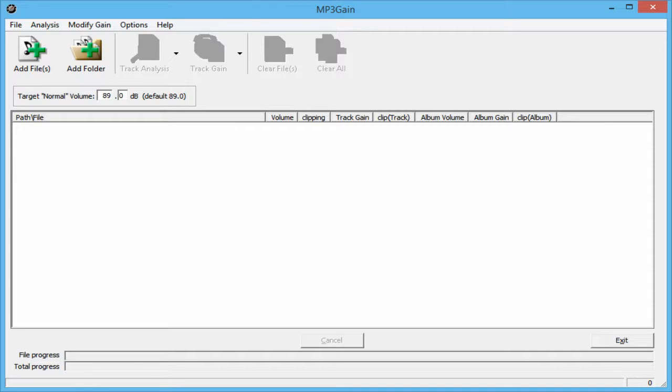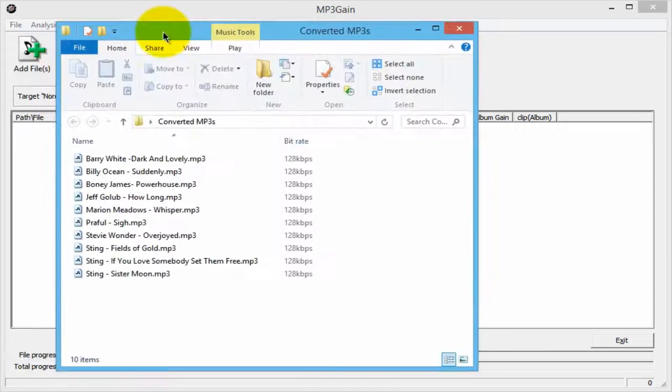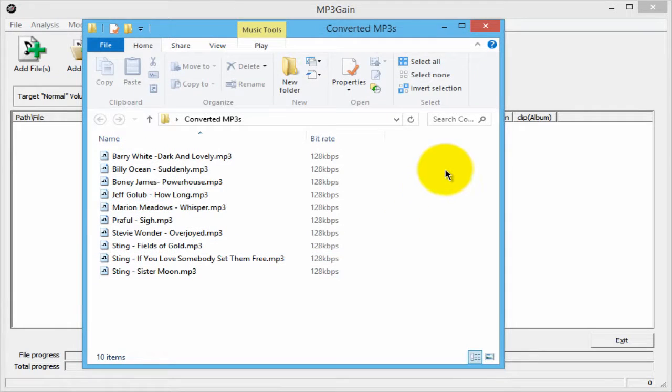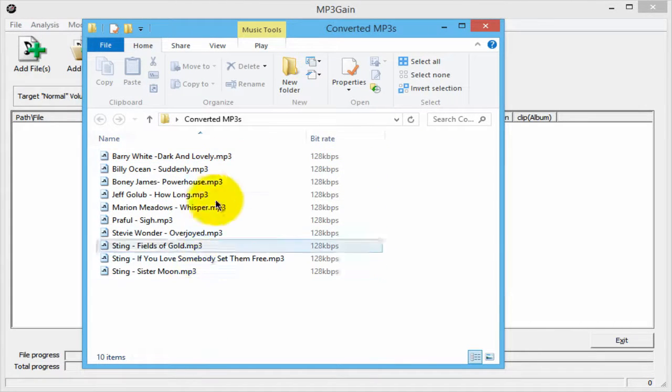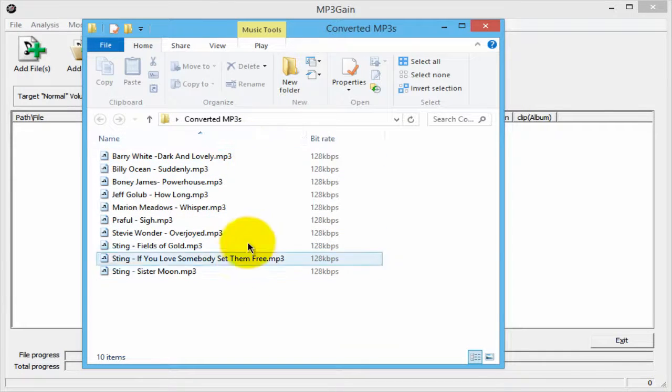Once you've launched the program, you want to gather all the songs that you want to normalize. I have some sample MP3s here that I've reduced the bitrate on, but the volume on each of these are different, so I want to normalize those.